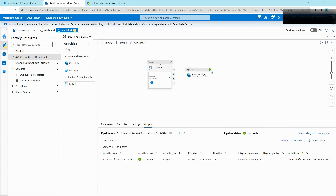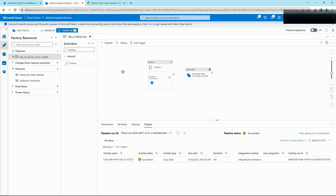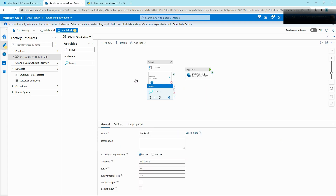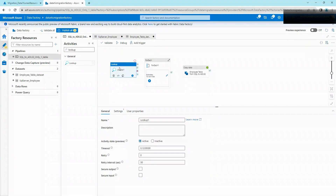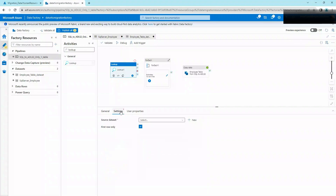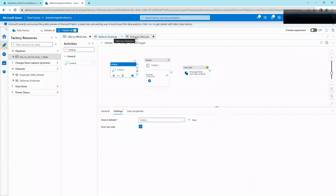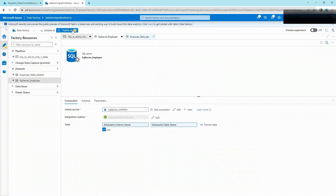To get that query into the ForEach loop, we're going to use another activity called Lookup. The Lookup activity allows us to execute the query and get the result as a list of tables that we can feed into the ForEach activity. Search for Lookup, drag and drop it, and in the settings you can define a source dataset to query against. Note that we see an unsaved mark on these two datasets from our previous modifications, so we need to hit Publish.